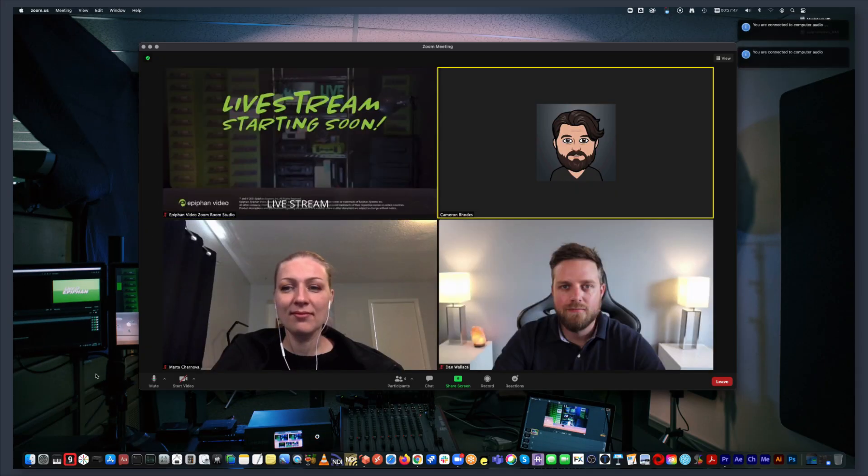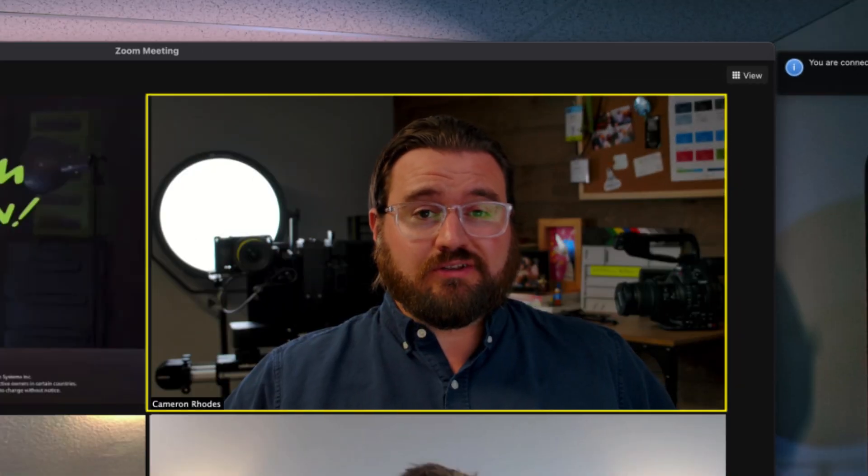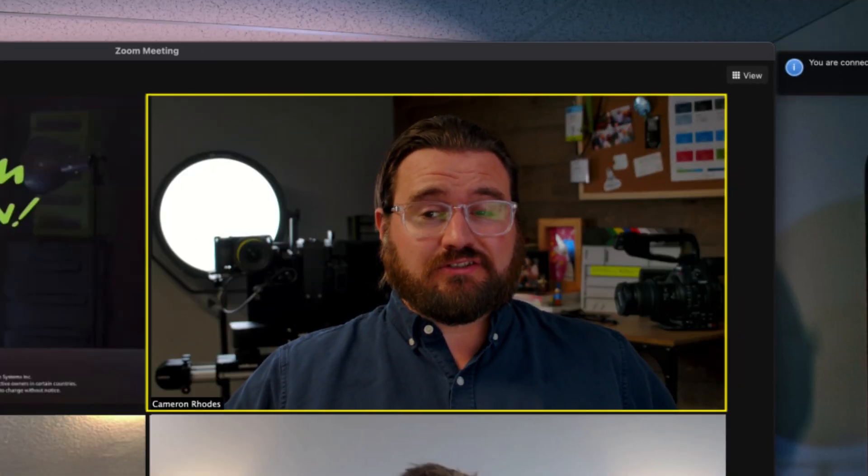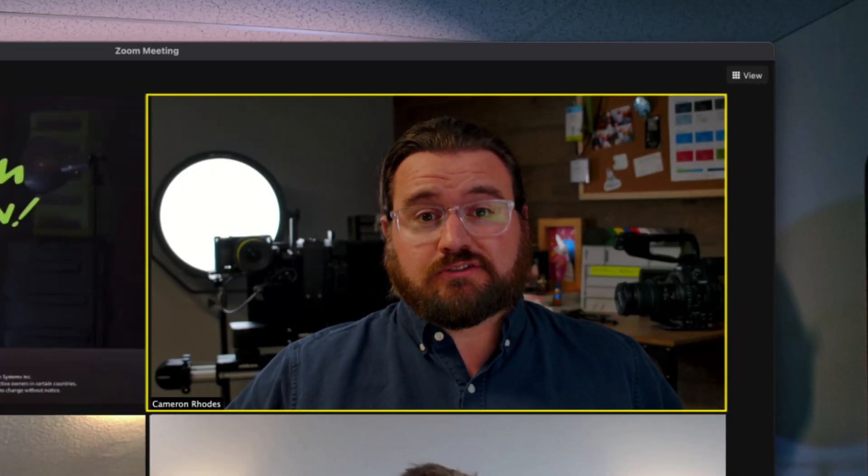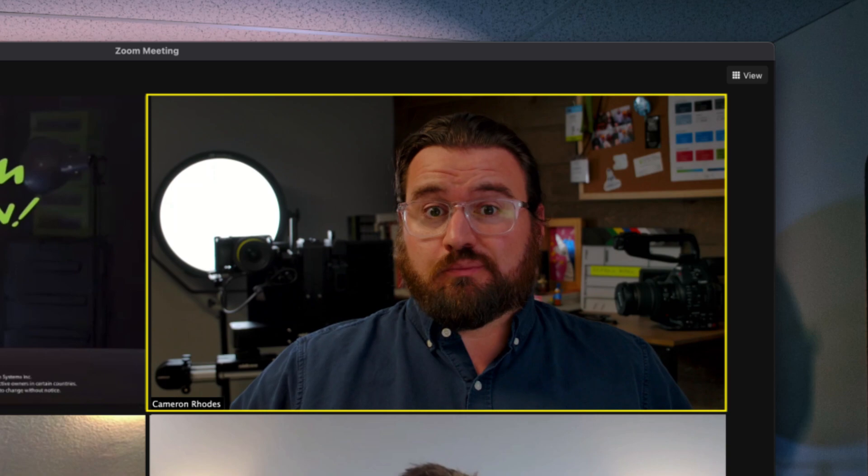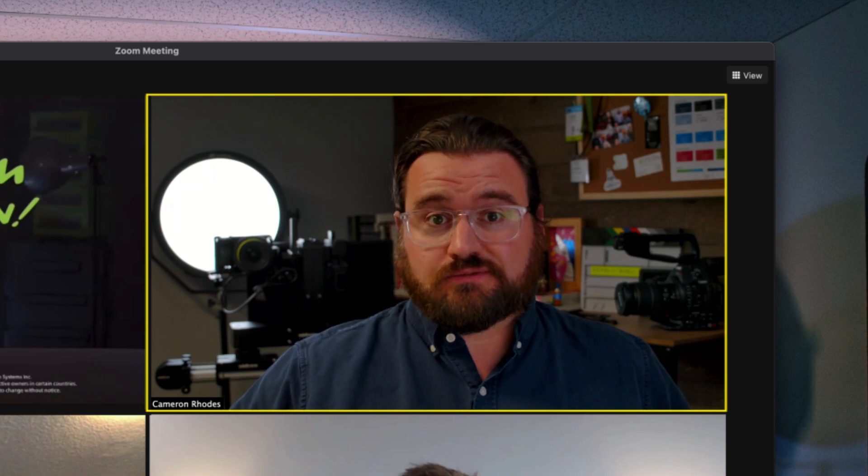Have a Zoom Room or plans to set one up? New native NDI support means some exciting possibilities for your meetings, webinars, and other Zoom-powered productions.